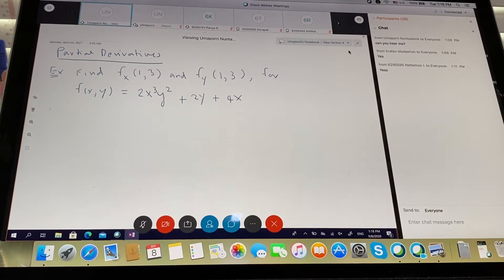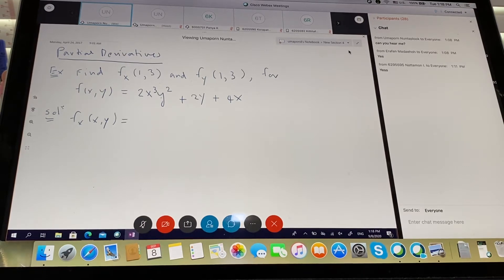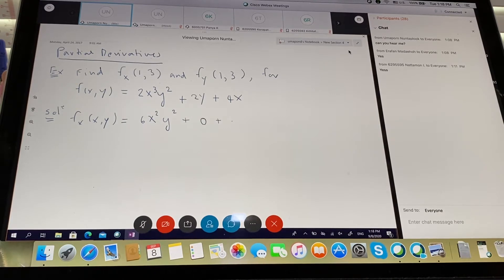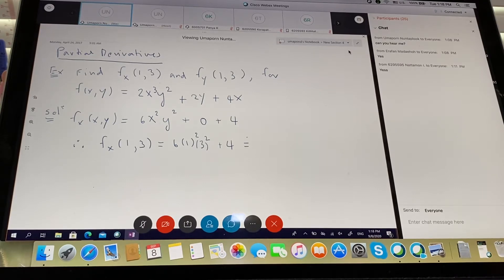Solution: you need to find f sub x first. So you find f sub x of (x, y) — now I take y as a constant. The first term gives 6x²y², the term with only y is a constant so it's zero, and the last term gives 4. For f sub x at (1, 3): six times one squared times three squared plus four = 6 × 9 + 4 = 54 + 4 = 58. How about f sub y? From the original function, you take x as a constant, so the first term gives 4x³y, the second term gives 2, and the x term is zero. For f sub y at (1, 3): four times one cubed times three plus two = 12 + 2 = 14.